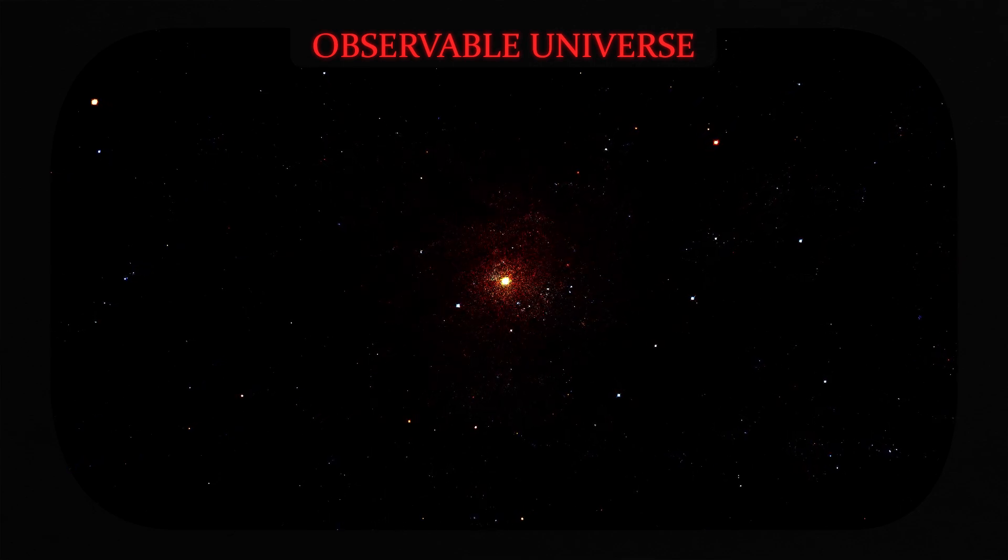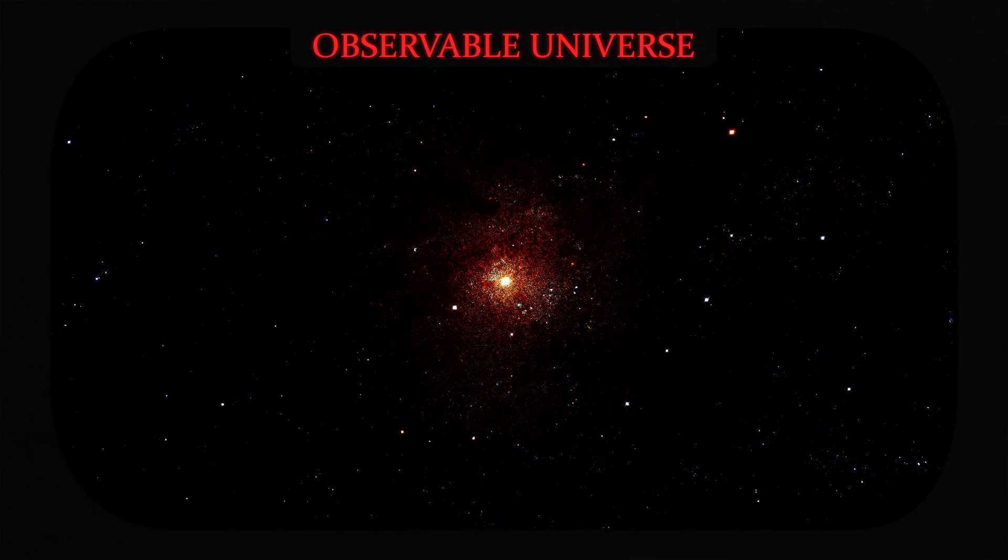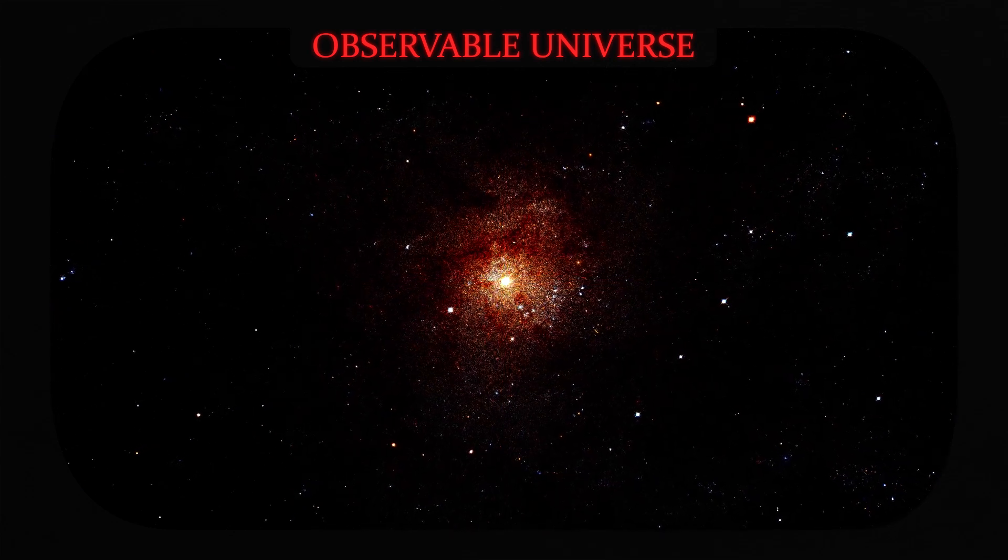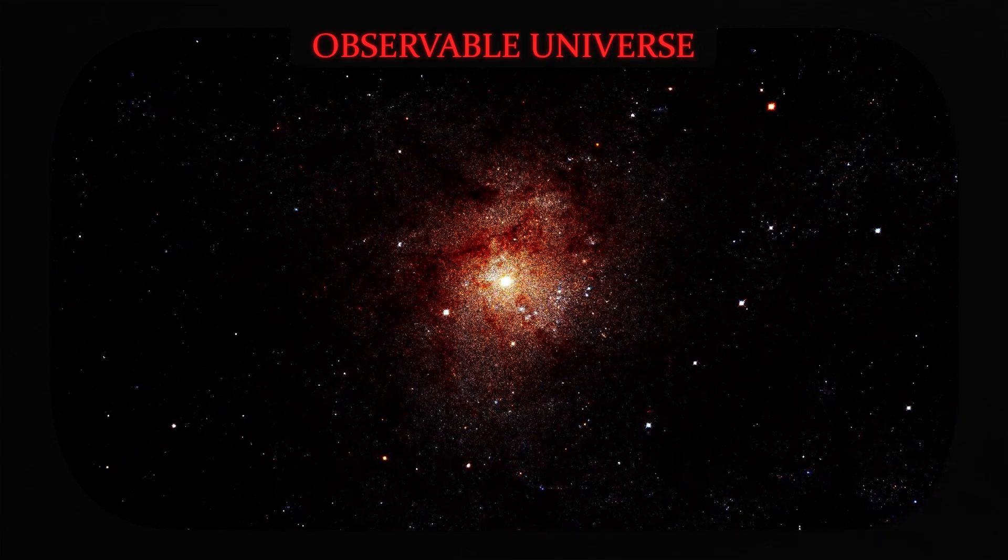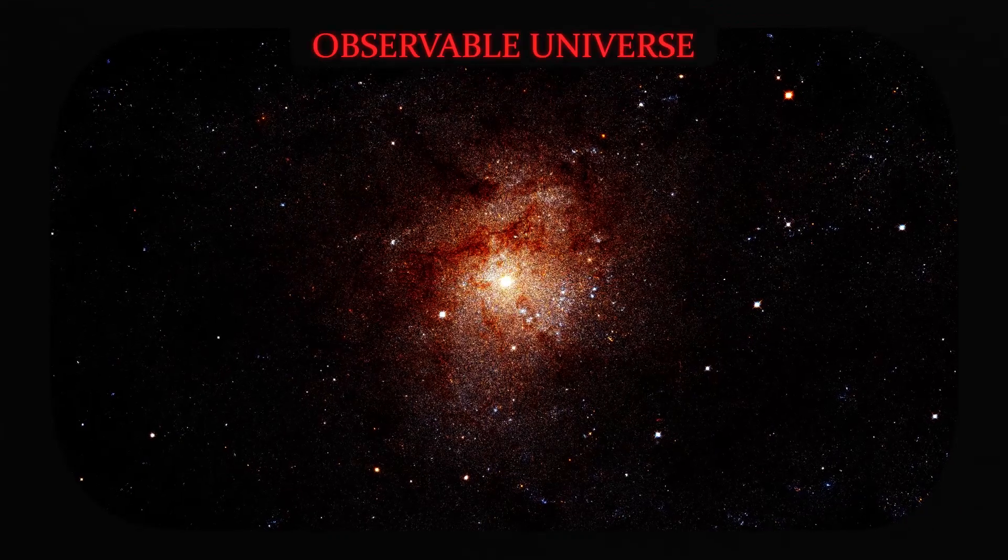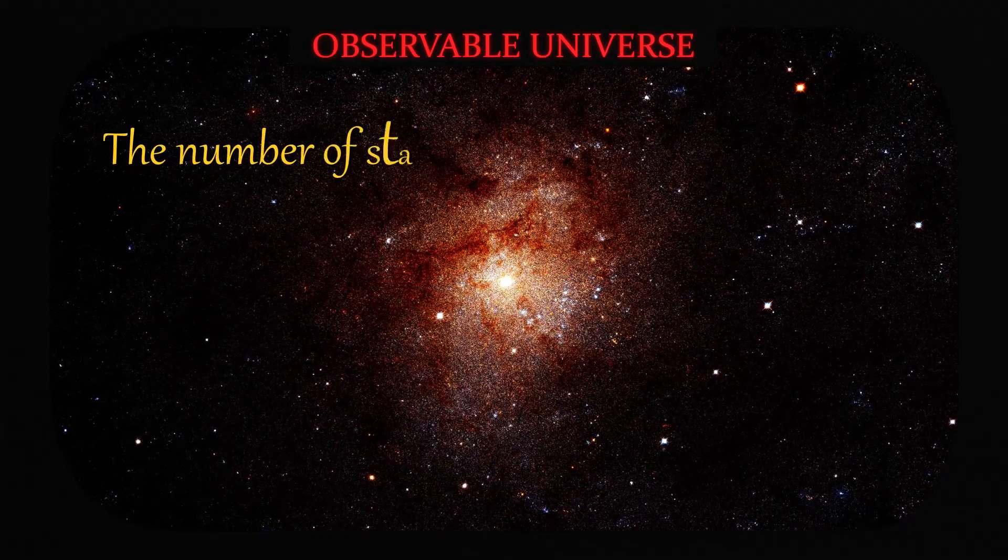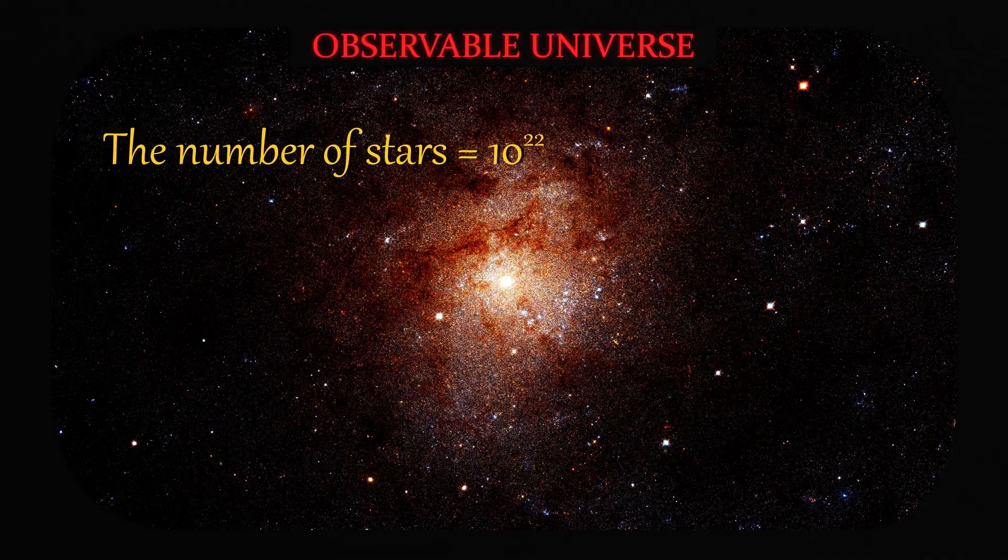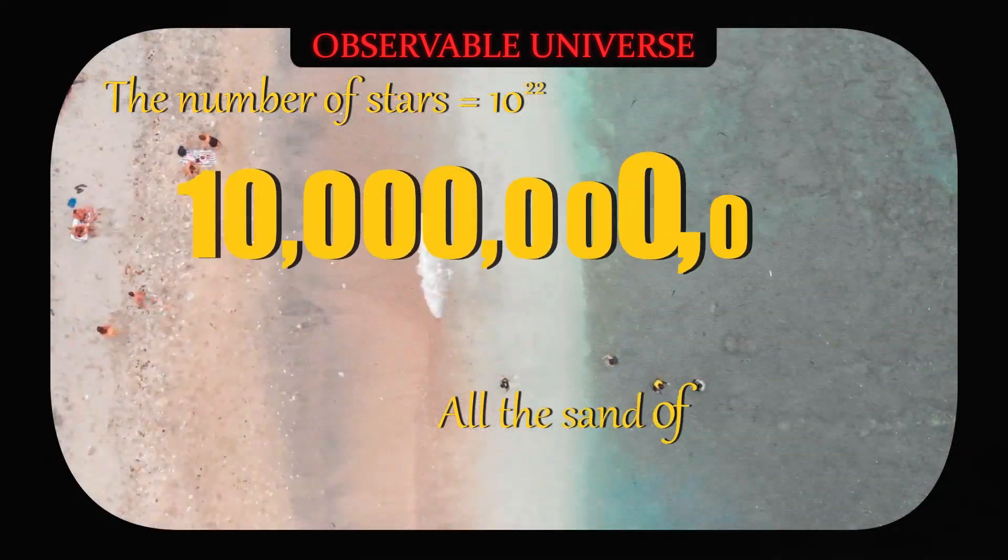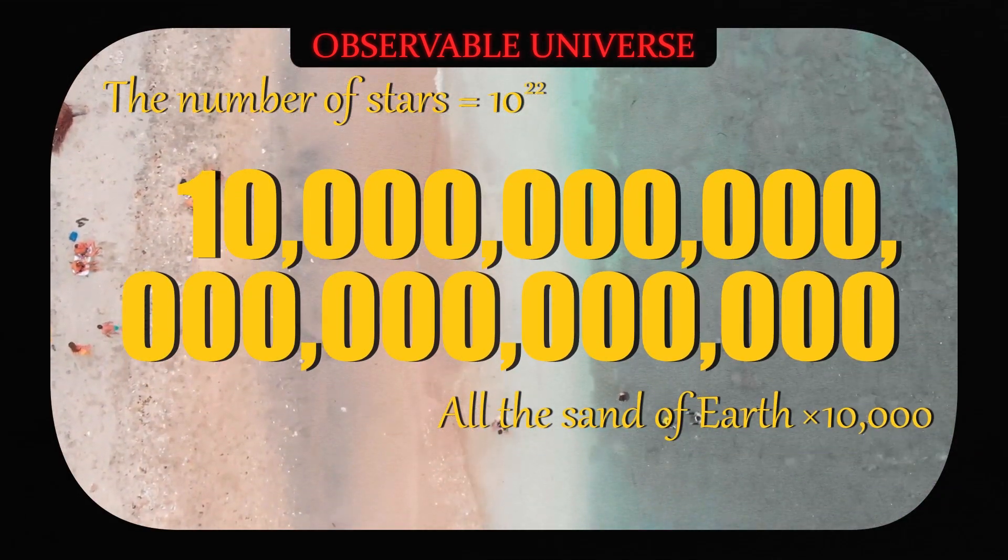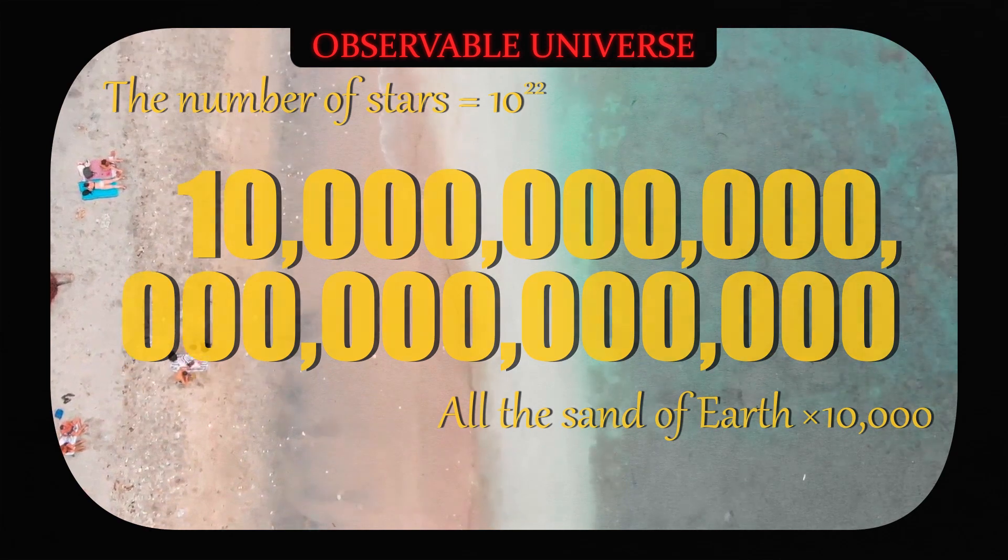It is estimated that there are more than 170 billion galaxies in the observable universe alone. Each galaxy contains a myriad of stars and planets. The number of stars in the universe is estimated at about 10 to the 22nd. That's 10,000 times more than all the grains of sand on the desert and beaches of Earth.